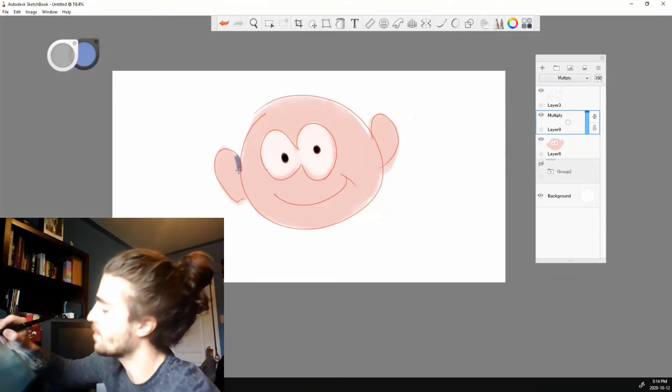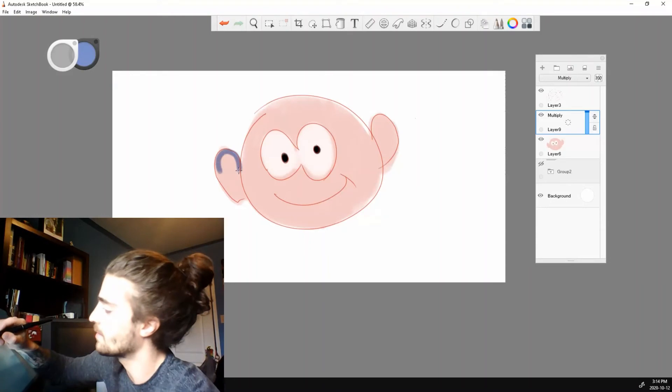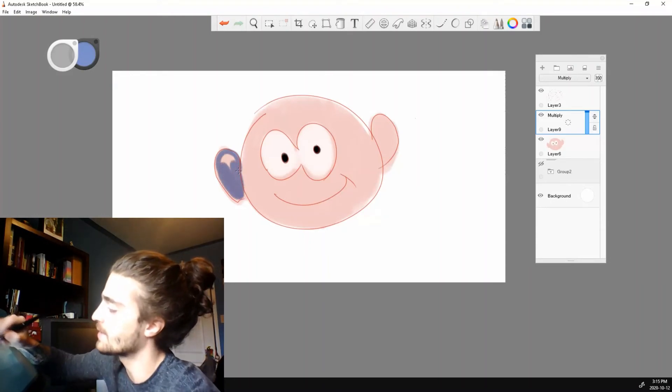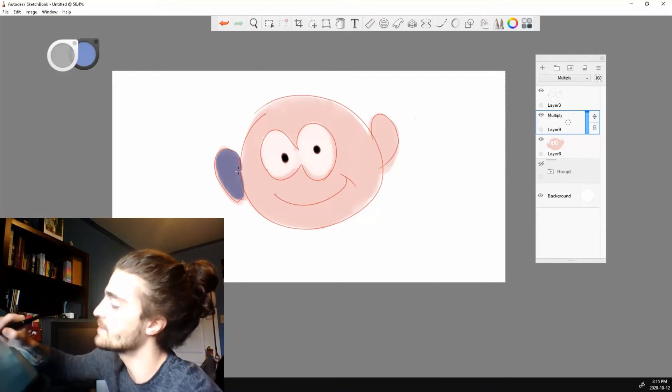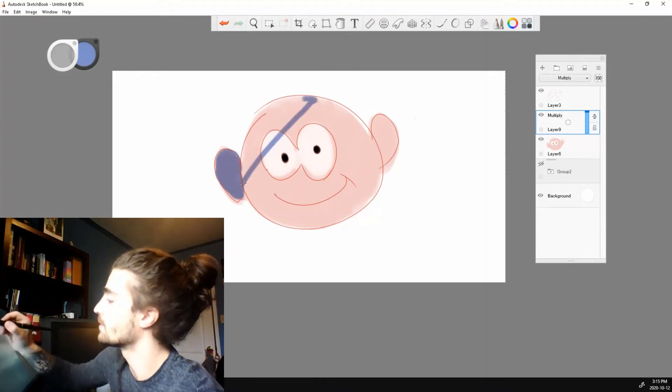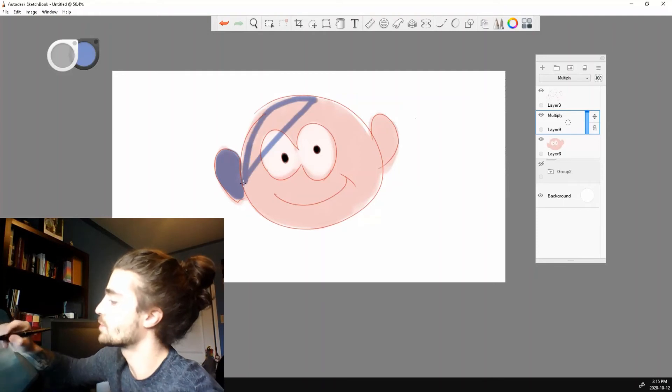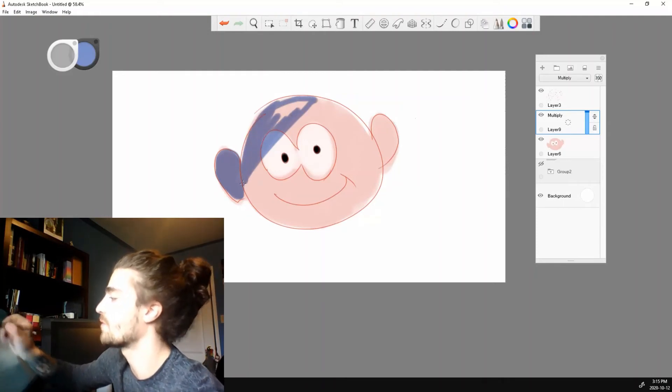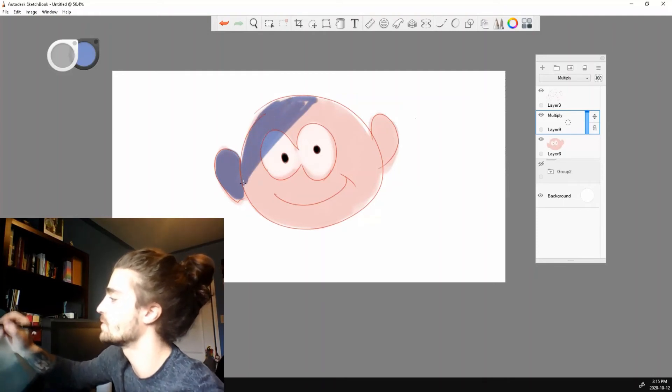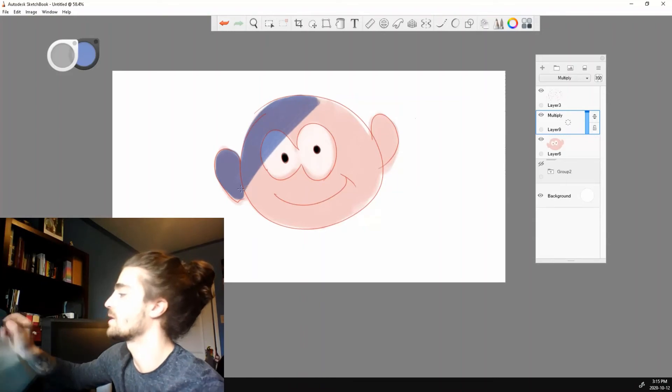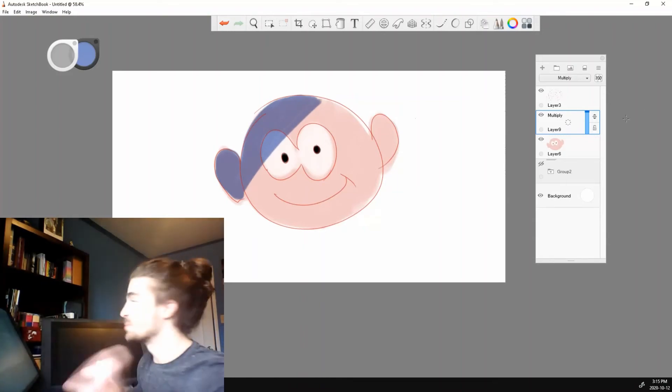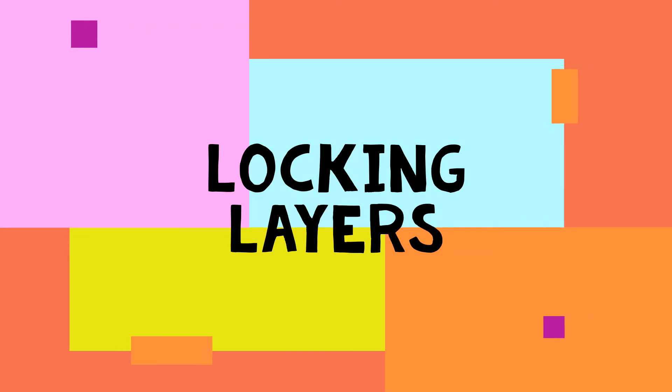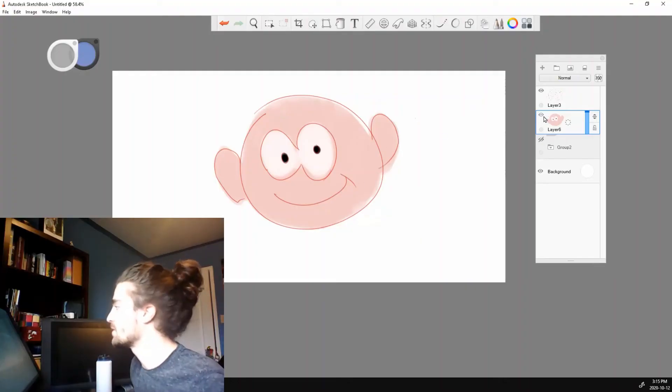And I can come up here and I have a blue selected and I can paint in some quick shadows. This is just an example of how you can use these blending modes. Let's go.